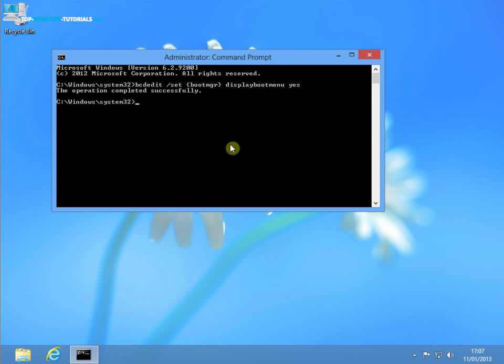So you can leave it like that, and you'll get the boot menu every time. But you might want to also do this. And I'm going to do it now. I'm going to type bcdedit, and then slash timeout, and a space, and two, and press enter. So with that, now the menu will only be displayed for a maximum of two seconds.